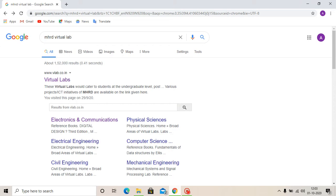Hello everyone, my name is Uyid Khan. Today in this video, I will discuss about the Digital Electronics Lab for EDC, third semester.